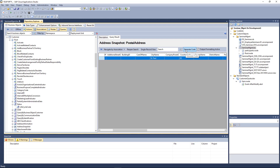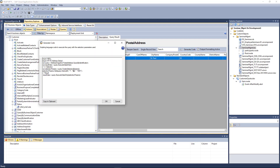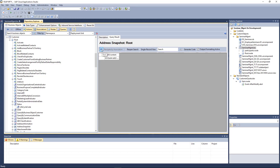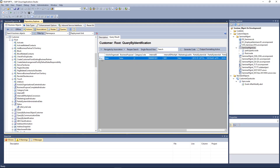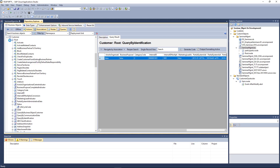You can also generate code. If you execute a certain query, you can generate the query code for it — so it produces the code needed to query, for example, customer 1001. That's an important hidden feature within the repository explorer that helps you understand the data and try out queries.